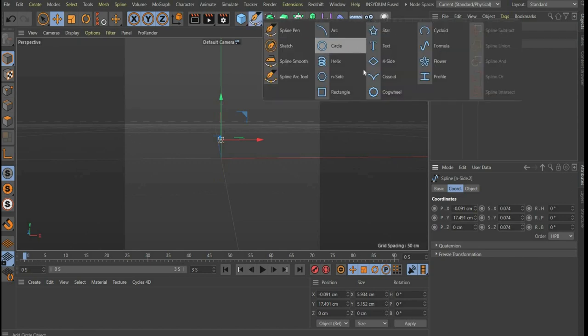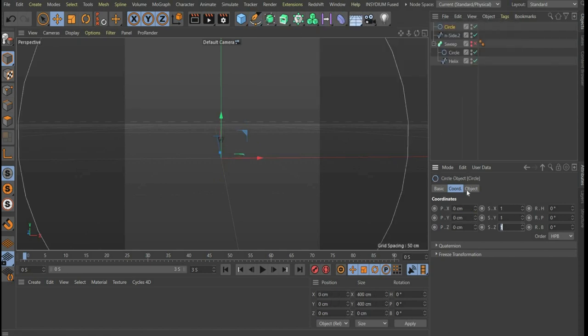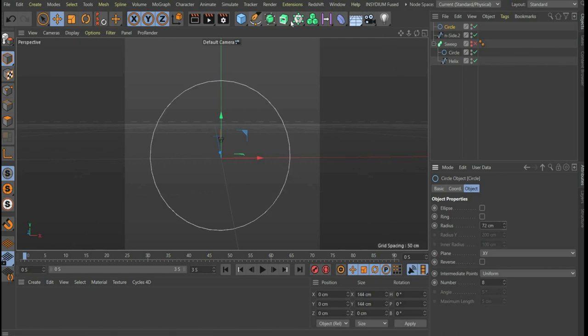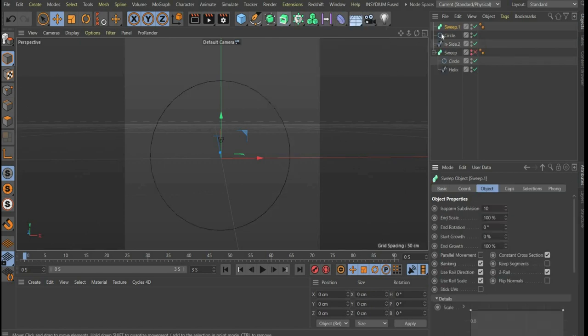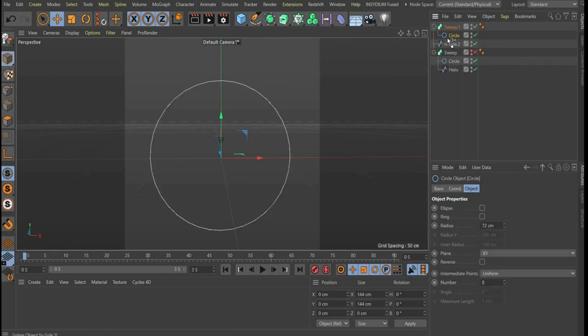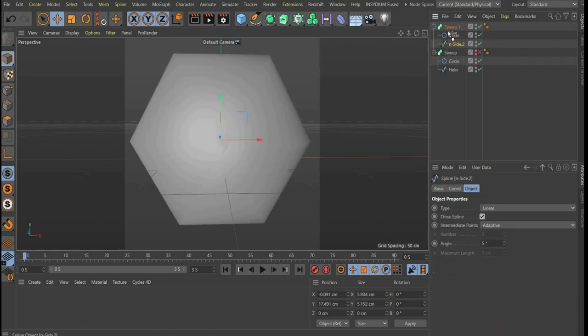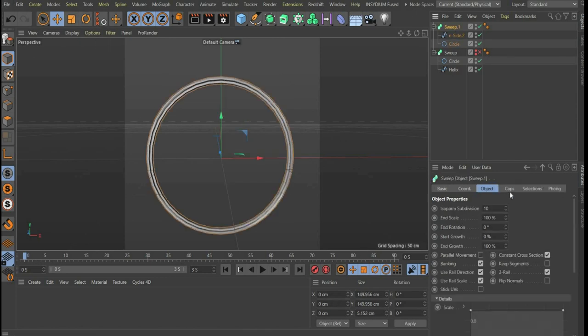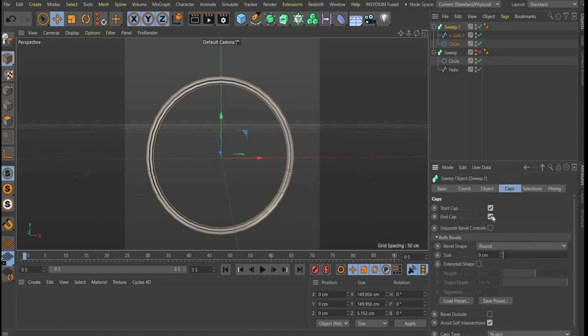Now select a circle spline with a radius of 72. Then look for a sweep here too and place the splines under it. Now go to the menu item caps and select start and end and remove the hooks.